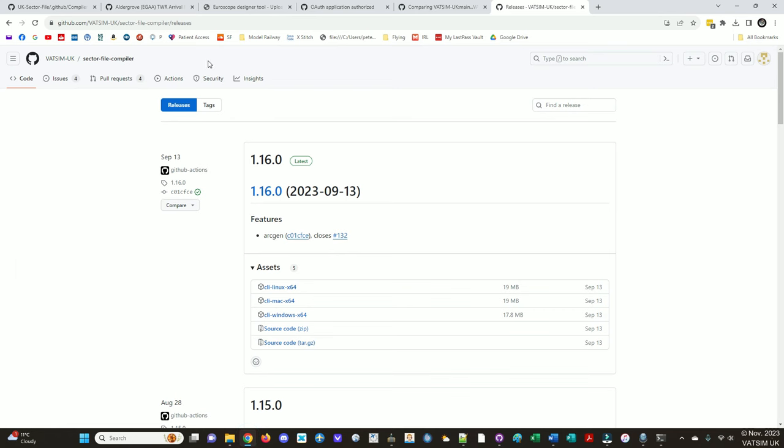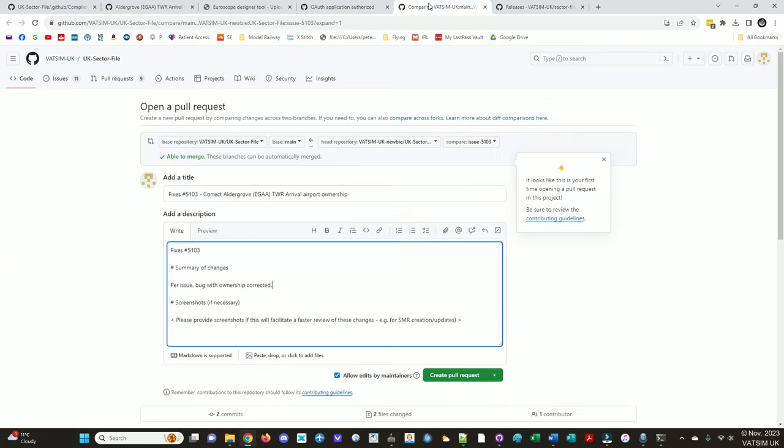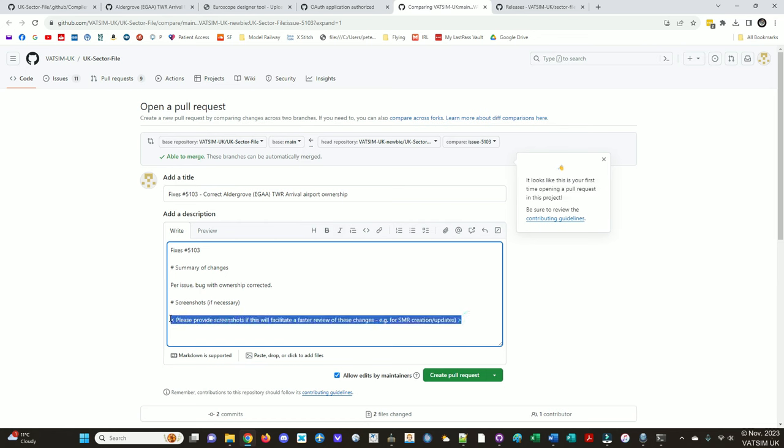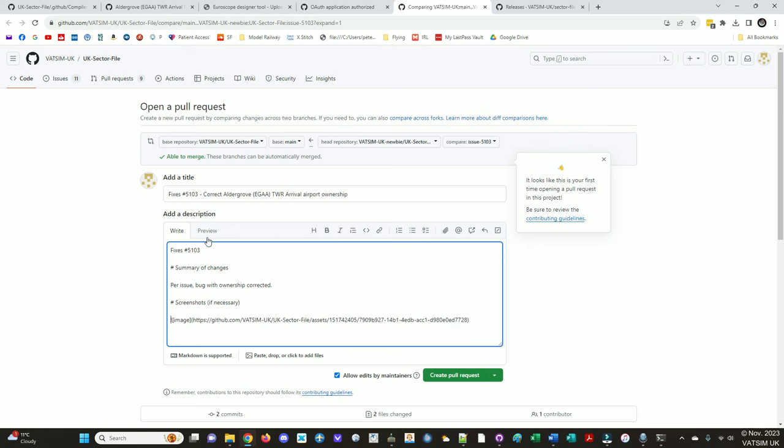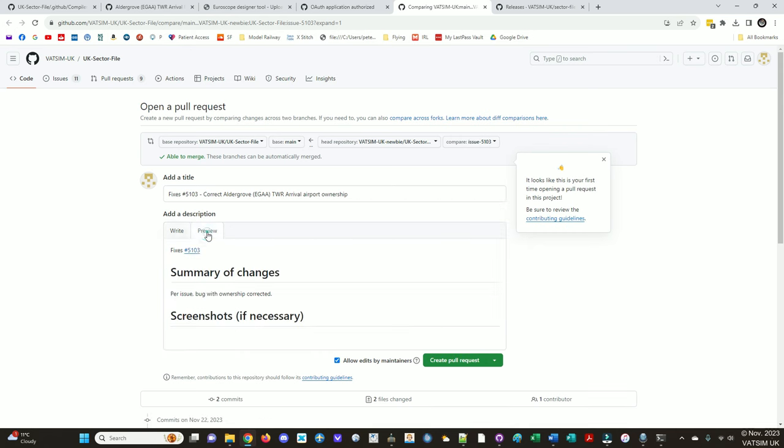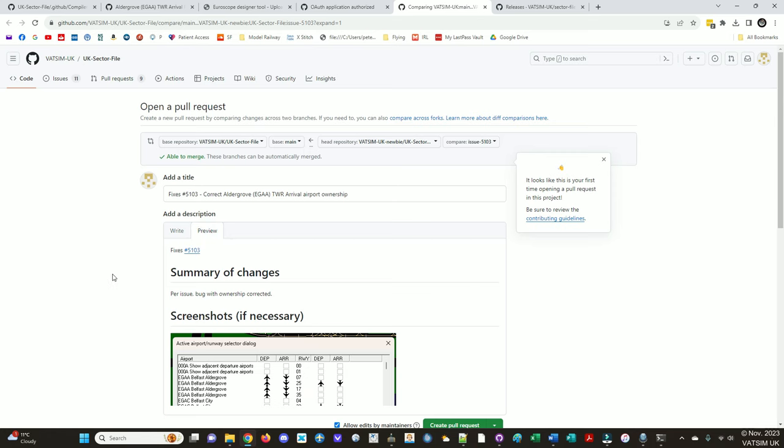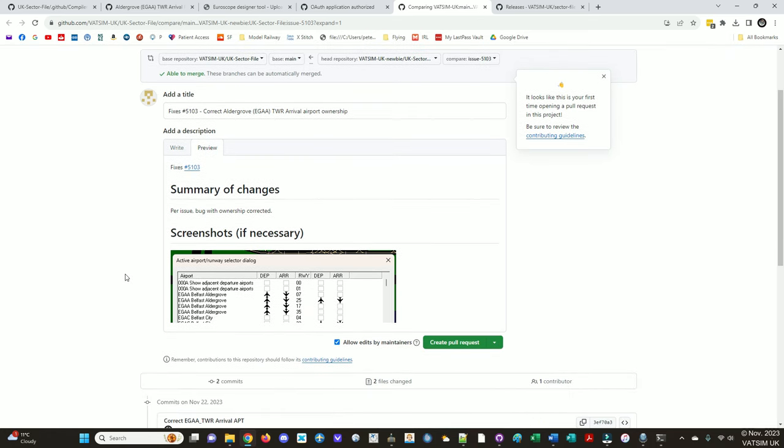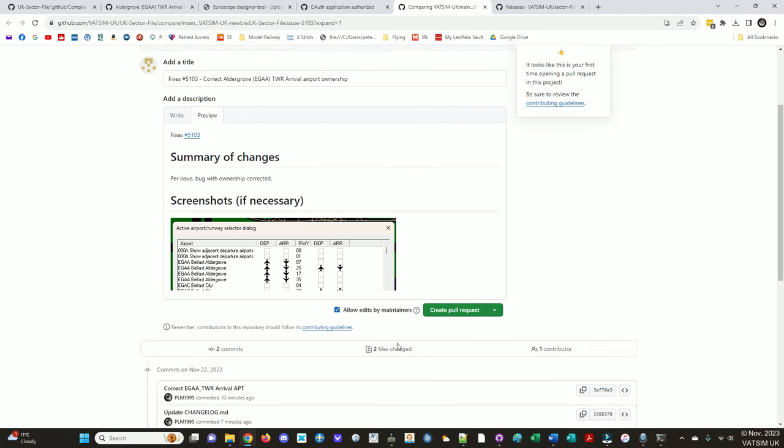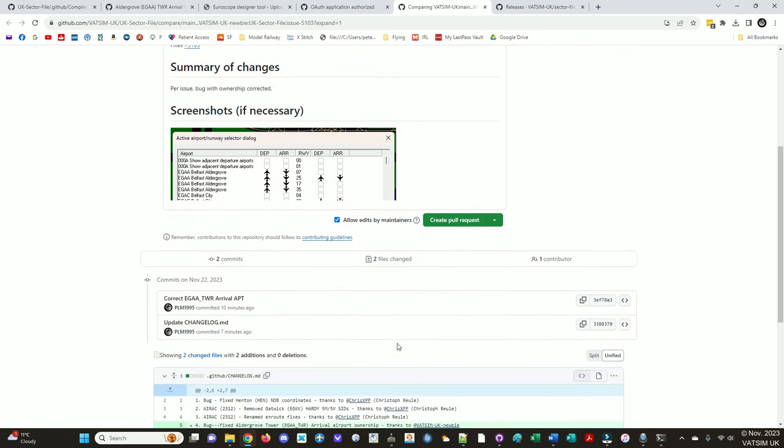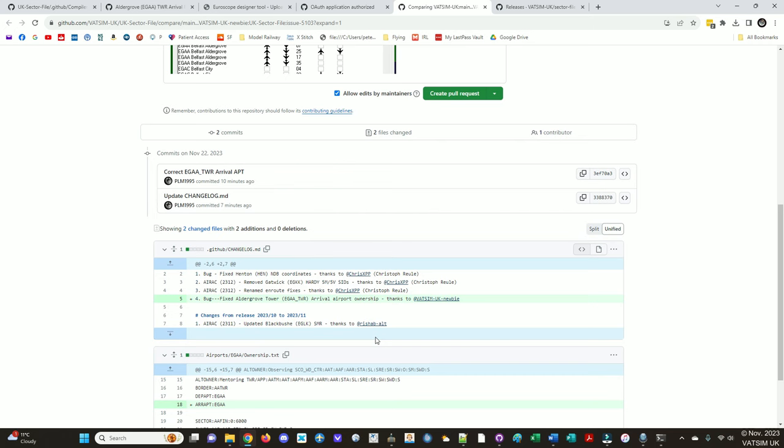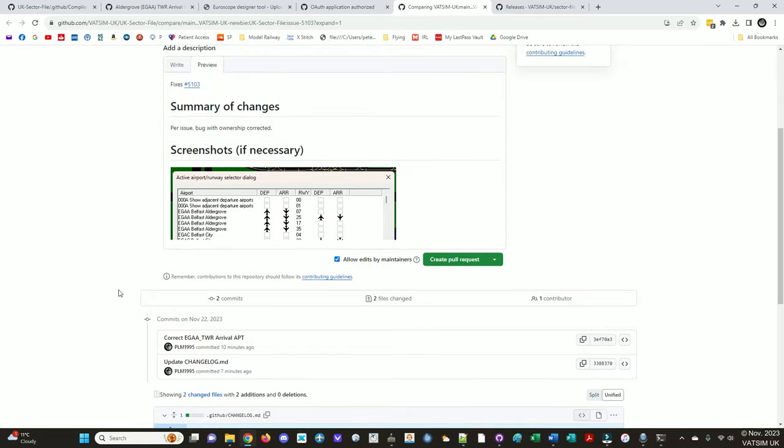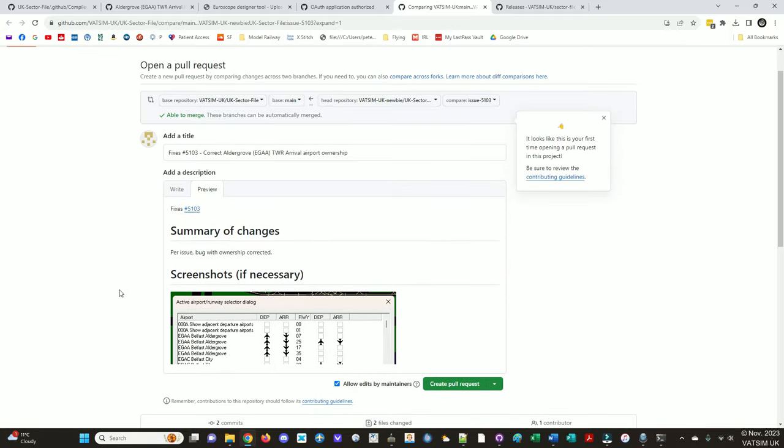So I can take a screenshot of that, just to prove that what I've done is correct. And that's really useful, using the compiler, especially if you're doing something like a surface movement radar. Having a screenshot of it just allows a much quicker review. So I'll upload that image there. Preview. That looks fine. Leave this tick, allow edits by maintainers. And then if it all looks good and you're happy with it, you can create the pull request.